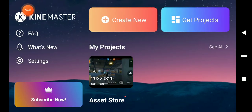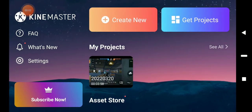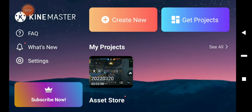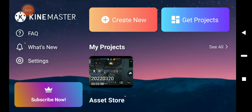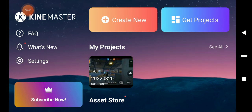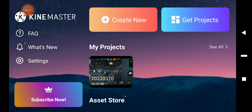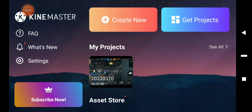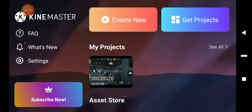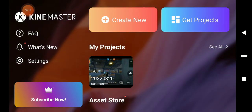Today I am going to tell you about this shape when you can edit it after making videos, you can change it. This app is called Kind Master. By using Kind Master,